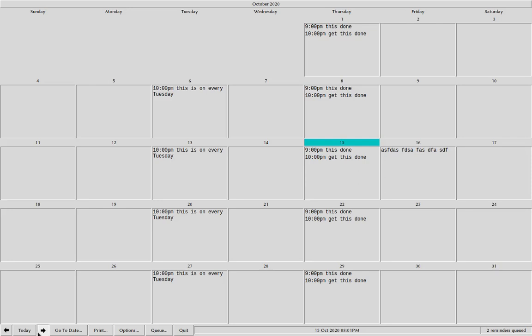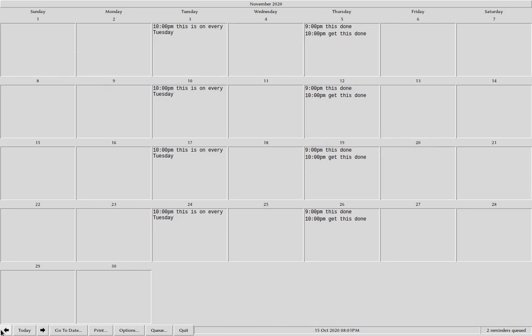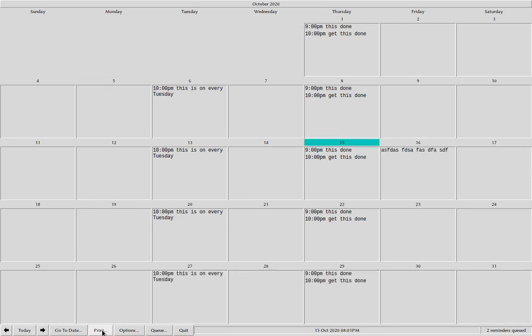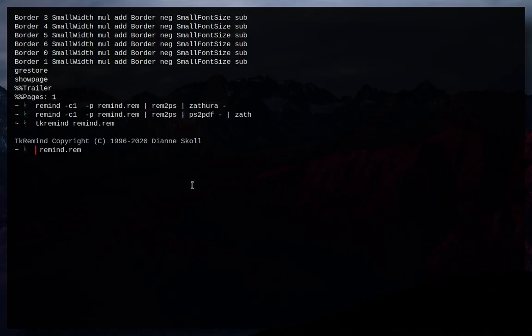Now you could even go ahead, you could go back, you could print it, you can do a bunch of different stuff, which is really cool. You can even have this give you notifications of upcoming events, which is pretty neat. So that's TK Remind.